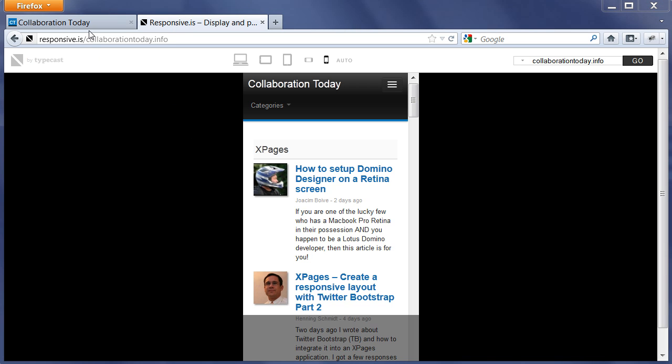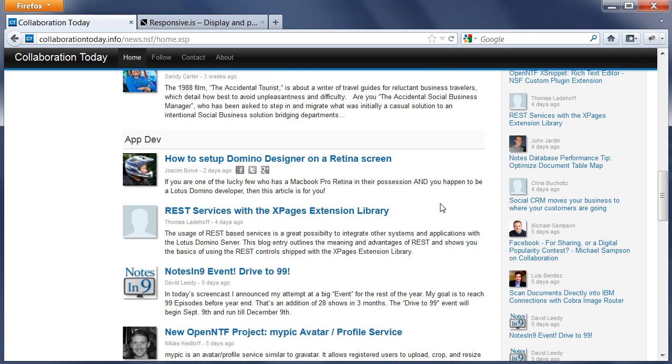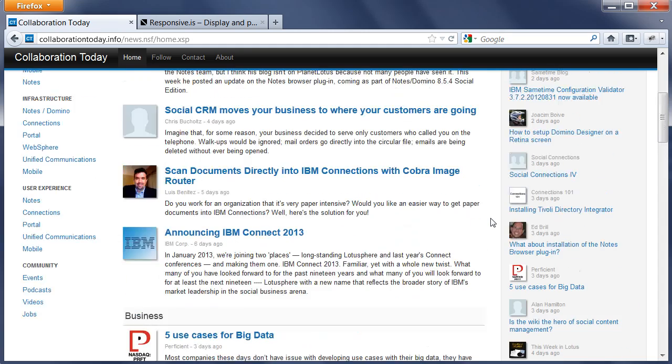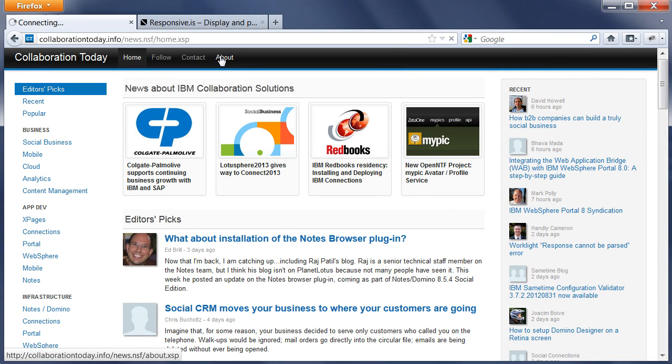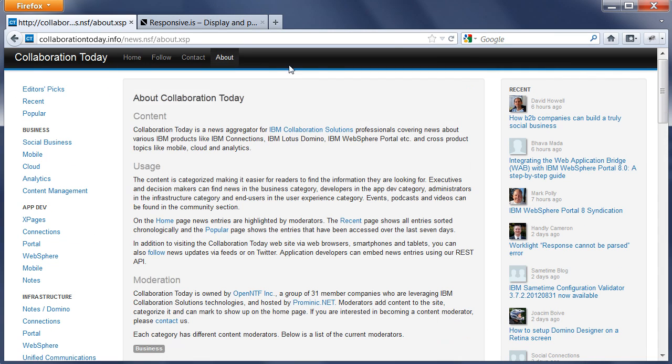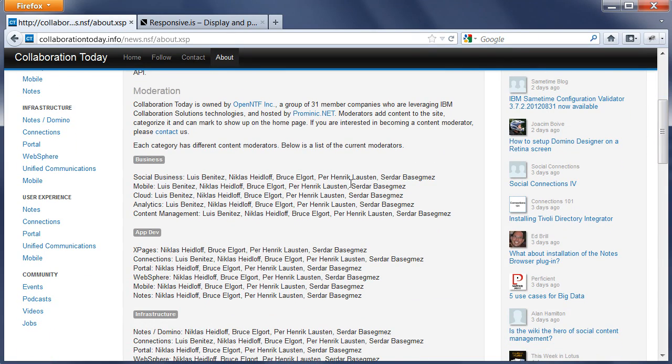In addition to that, there's some more functionality that readers can use which you can find here at the top. First of all, there's an About page describing the purpose of this website.